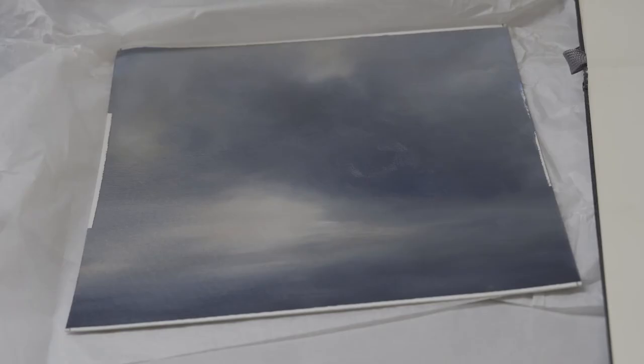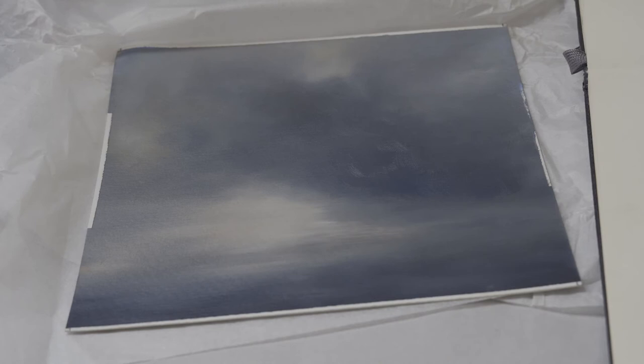My artistic influences are varied from the obvious Constable and Turner to the sublime Rothko.